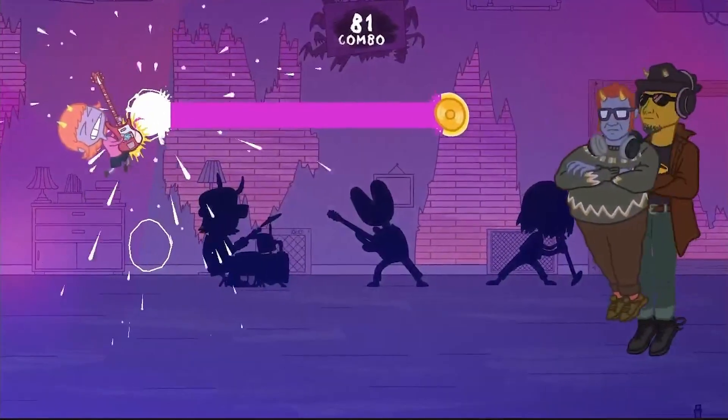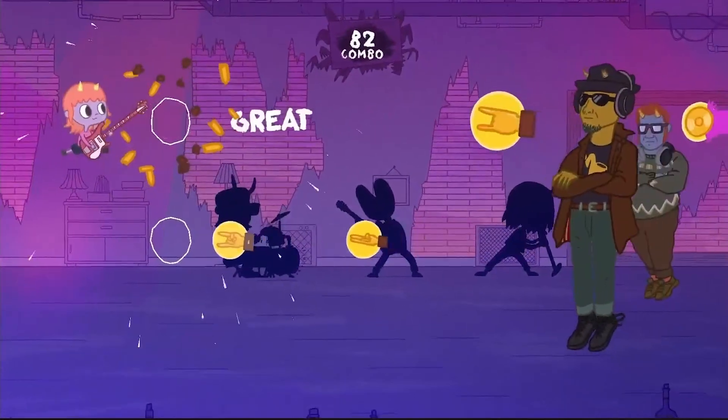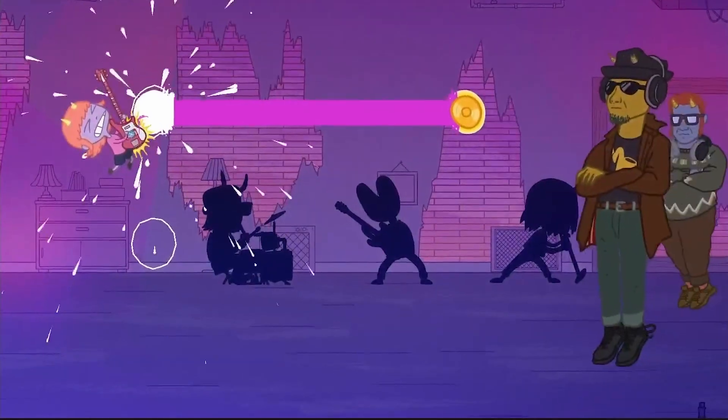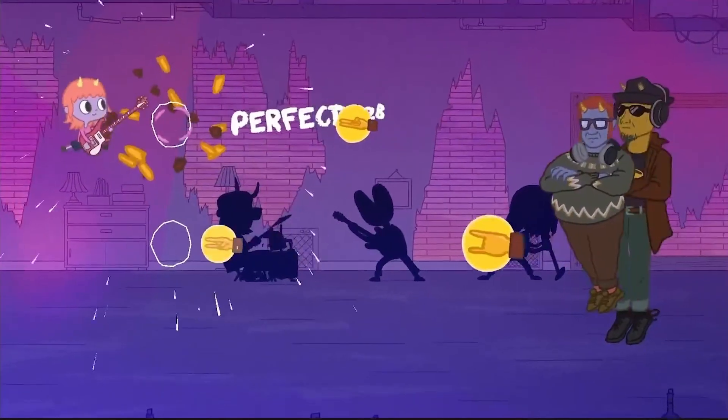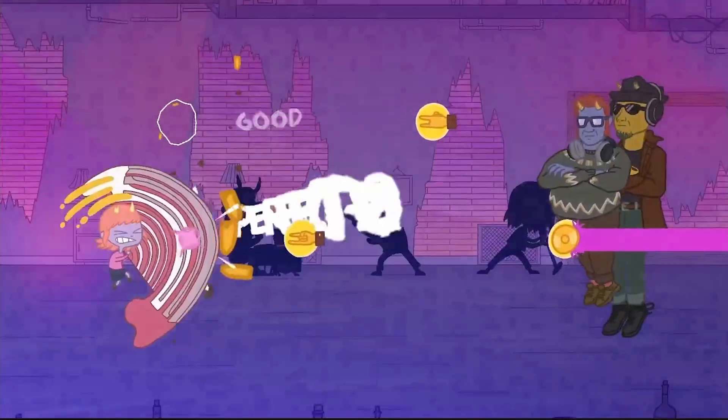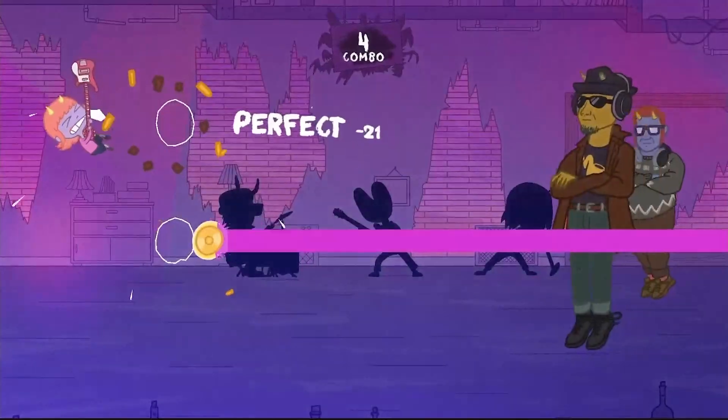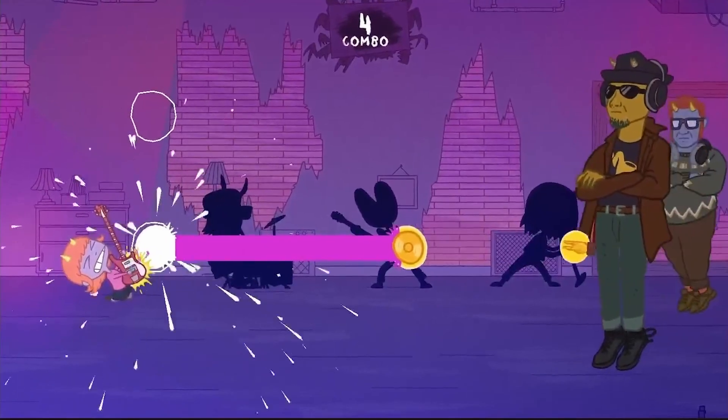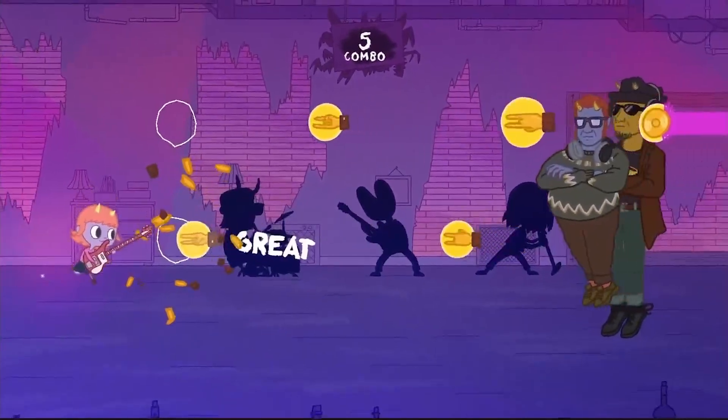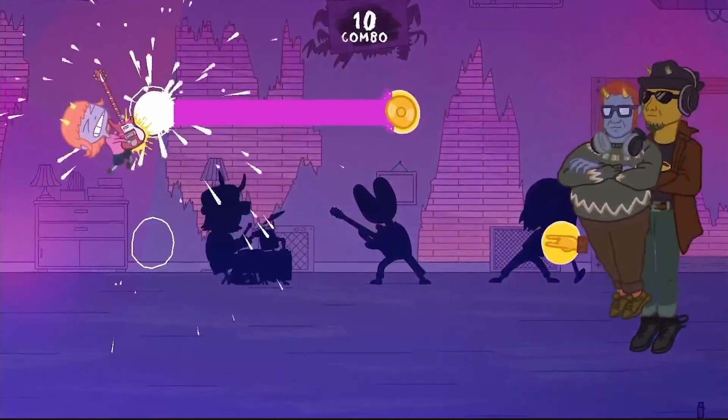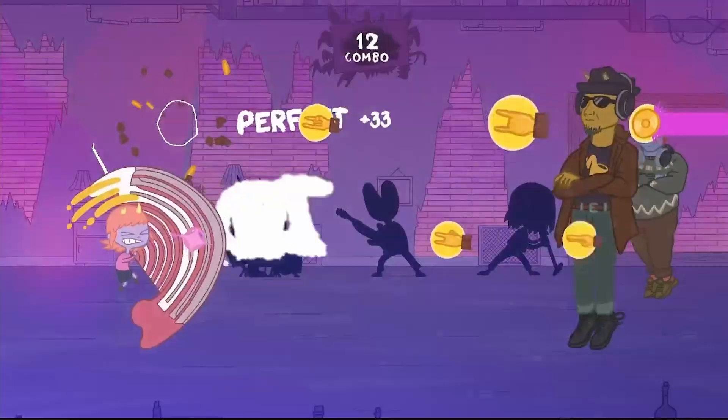What you're watching is gameplay from one of the minigames that we call Band Dash. It's the end result of a long process of collaborations between the game director, game writers, artists, game designers and myself.